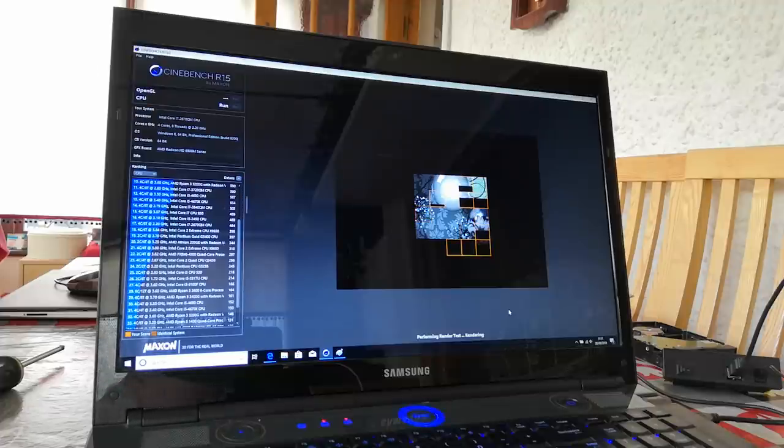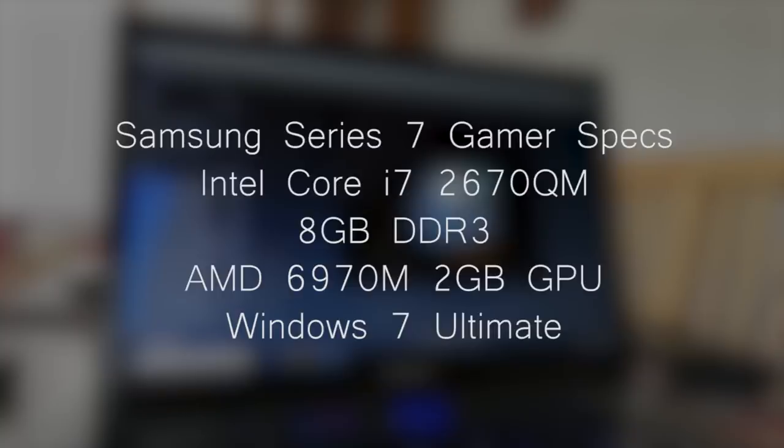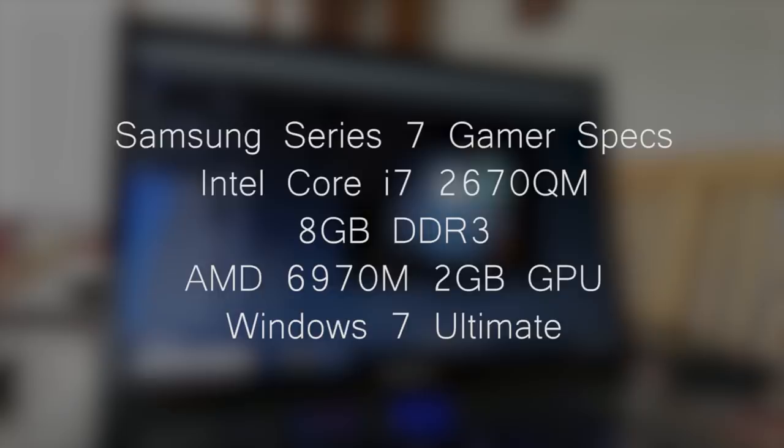Featuring a quad-core 8-threaded i7-2670QM, AMD Radeon HD 6970M graphics and 8GB of RAM, as well as a 120GB SSD which was likely a recent user upgrade.